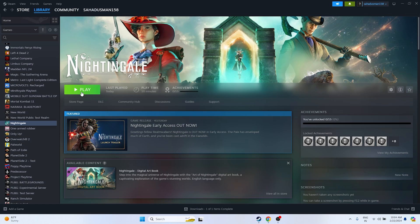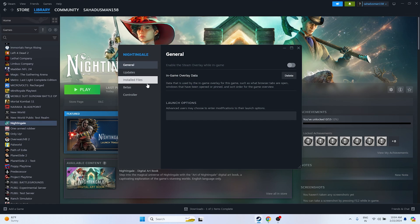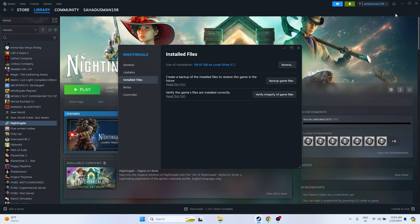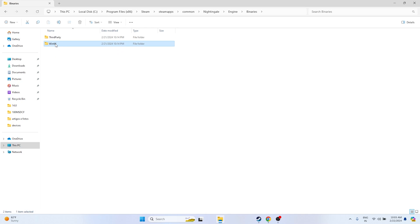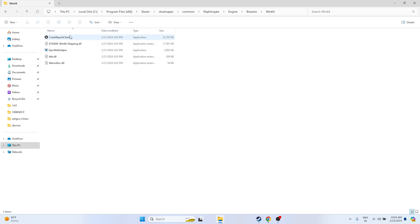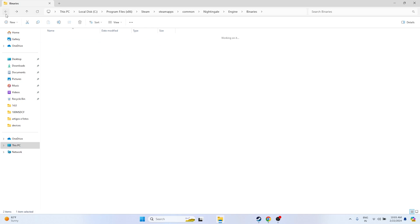The next fix is to launch the game from the installation folder. Most of us launch the game from Steam, which can cause issues. To do this, go to the game in Steam, right-click, go to Properties, go to Installed Files, and click Browse. That will take you to the installation folder — at the top you'll see: This PC > Local Disk C > Program Files (x86) > Steam > steamapps > common > Nightingale.